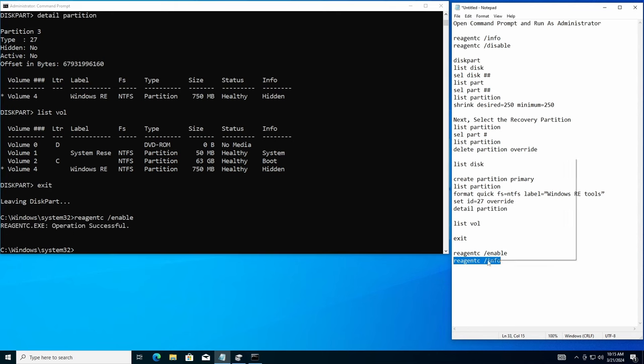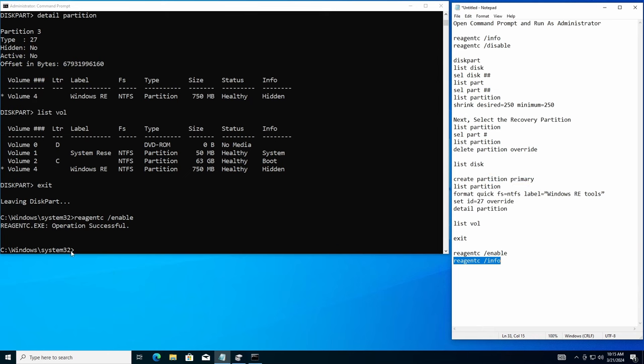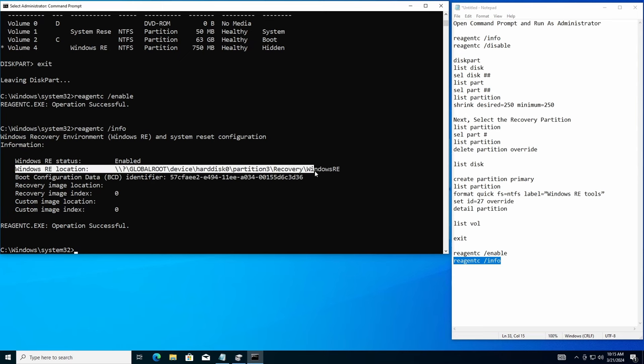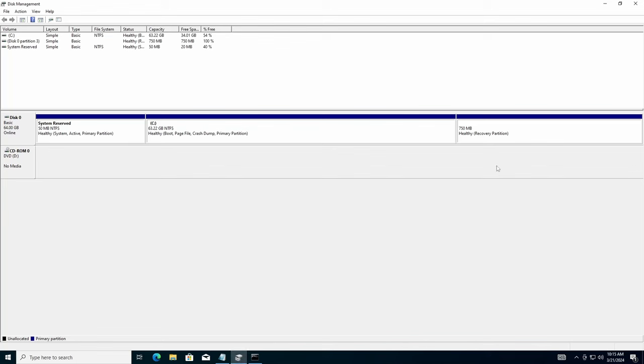And just to confirm, we're going to go to RE agent C info. I'm going to copy this over, paste it in. And let's see what she says. There it is. Windows RE location. Perfect. We got it set exactly on partition three recover Windows RE. Good deal. Look over here. That's the partition we just created. Now the Windows RE is writing to that partition.